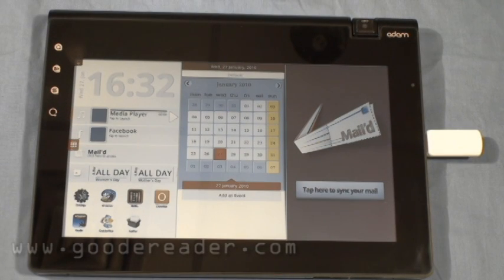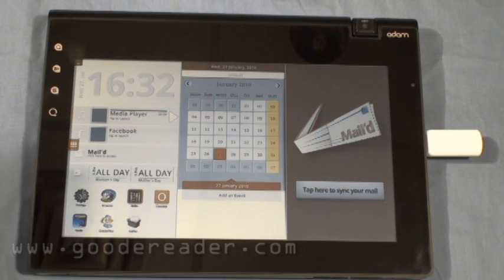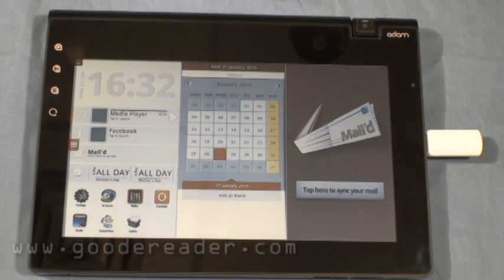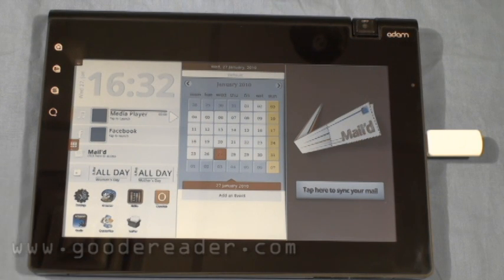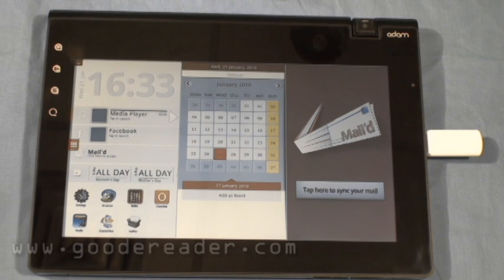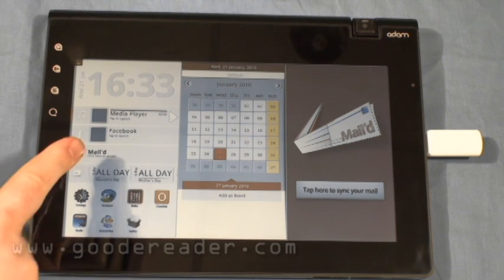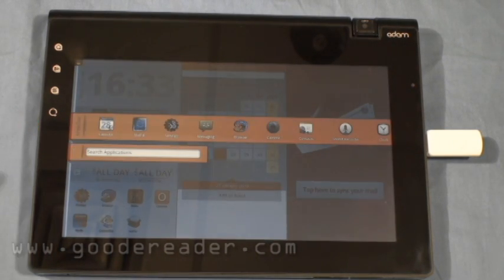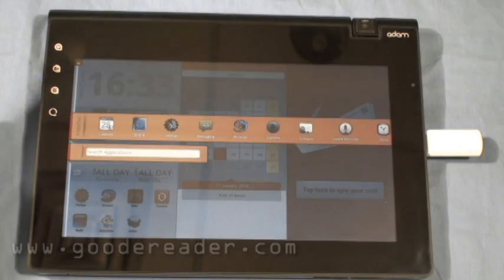Hello and welcome to another exclusive Good E-Reader video. This is Nick and this is Marcus. In today's video, we're going to dive a little bit deeper with the Notion Inc. Atom, show you how to do various things, and point out some software discrepancies that will hopefully be fixed in a future firmware update.